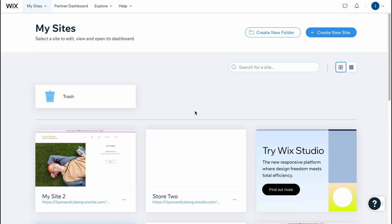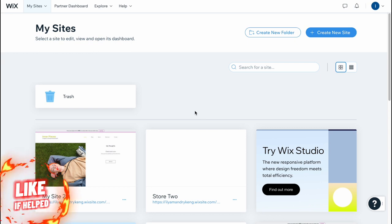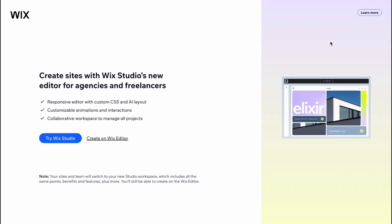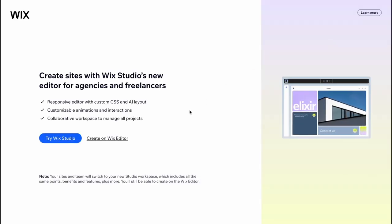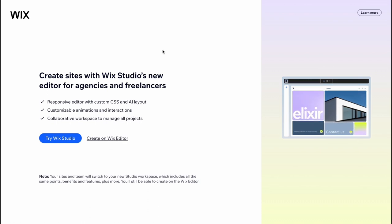So here we are on our work panel. You'll come to this page after a small registration if you are new to this platform. We need to click on create new site in the right top and after that in order to make it easier we can simply answer a couple of questions.